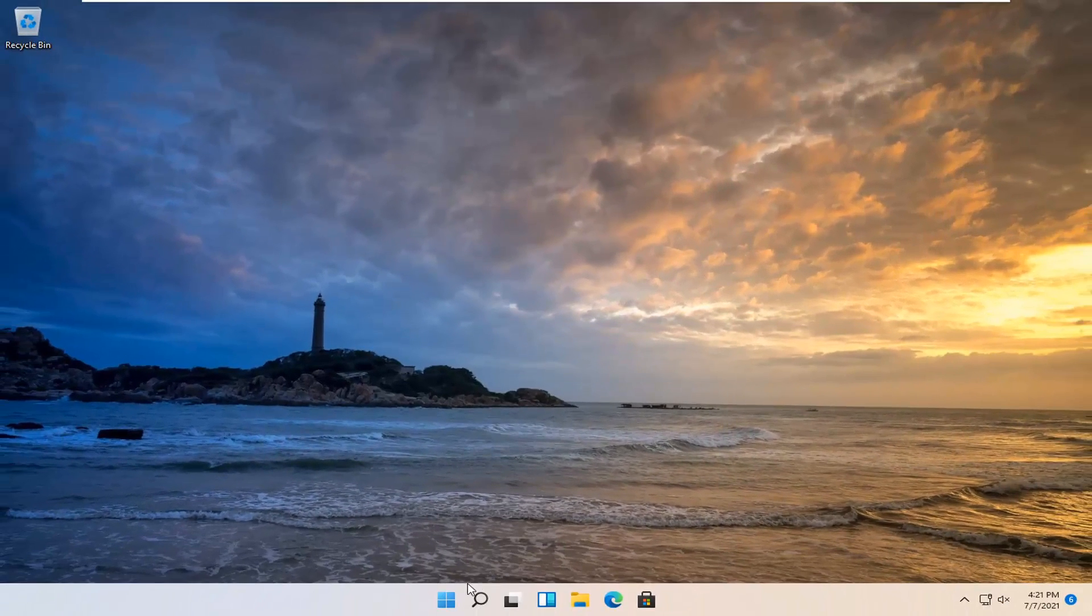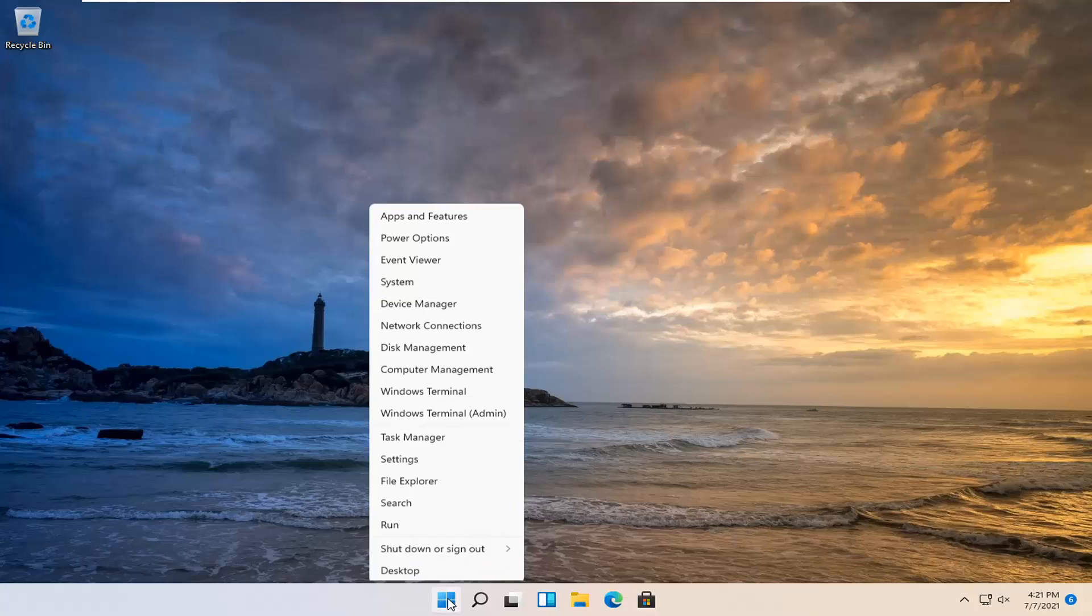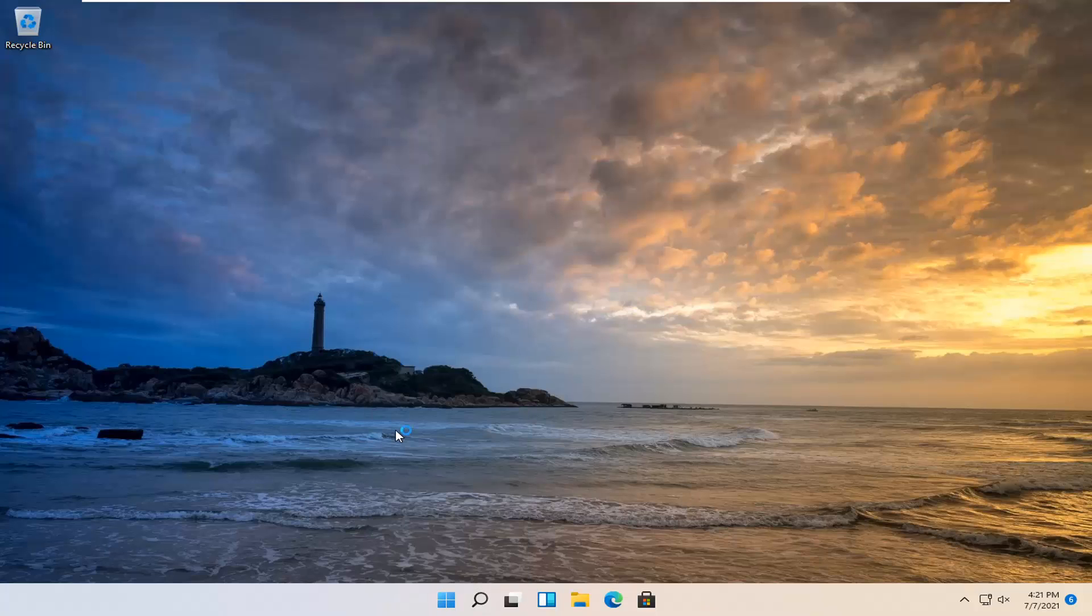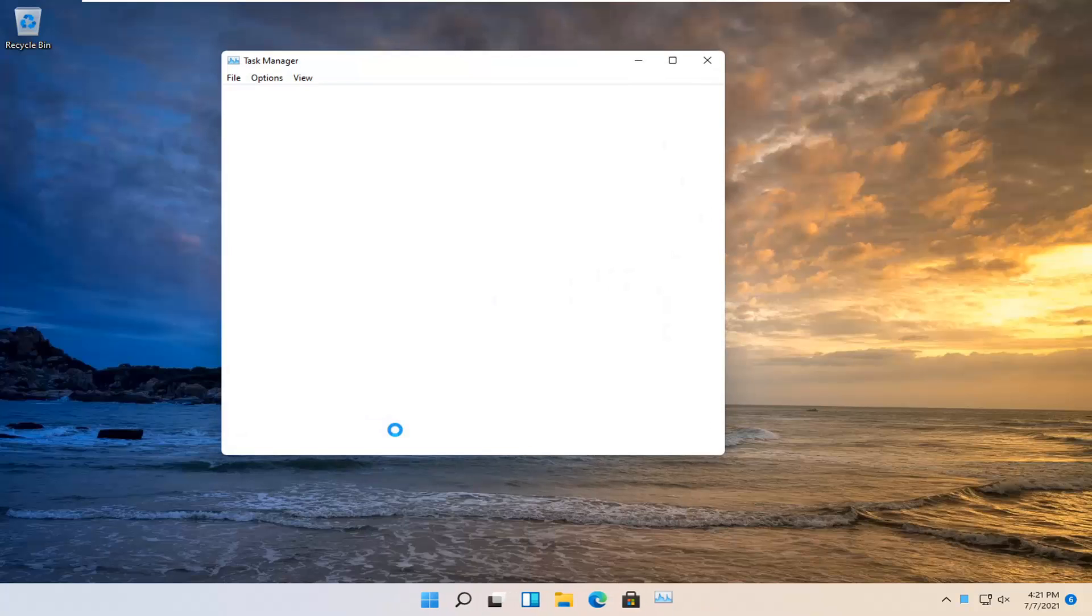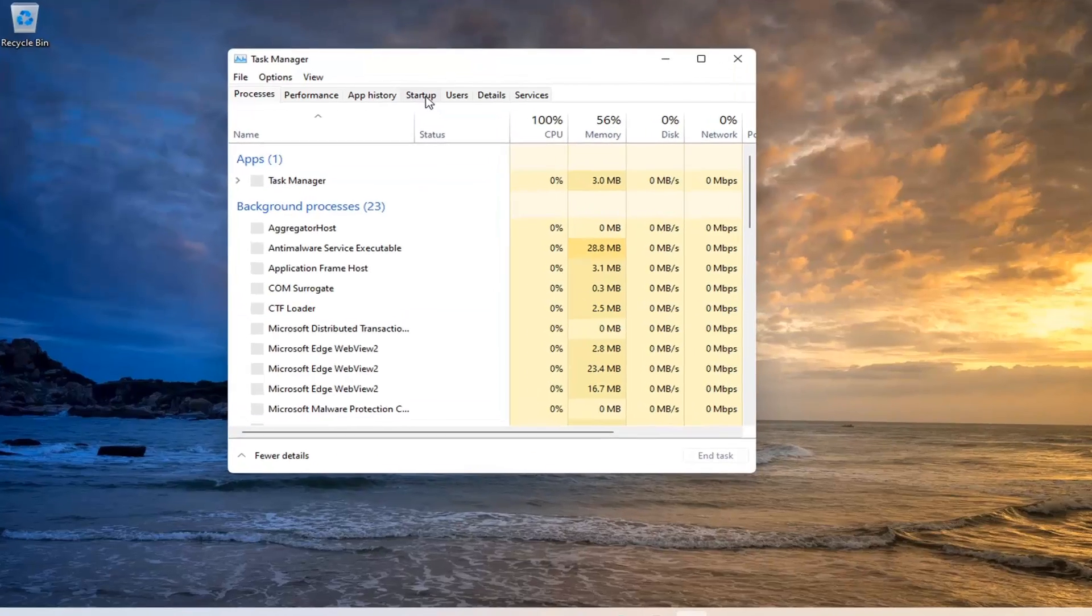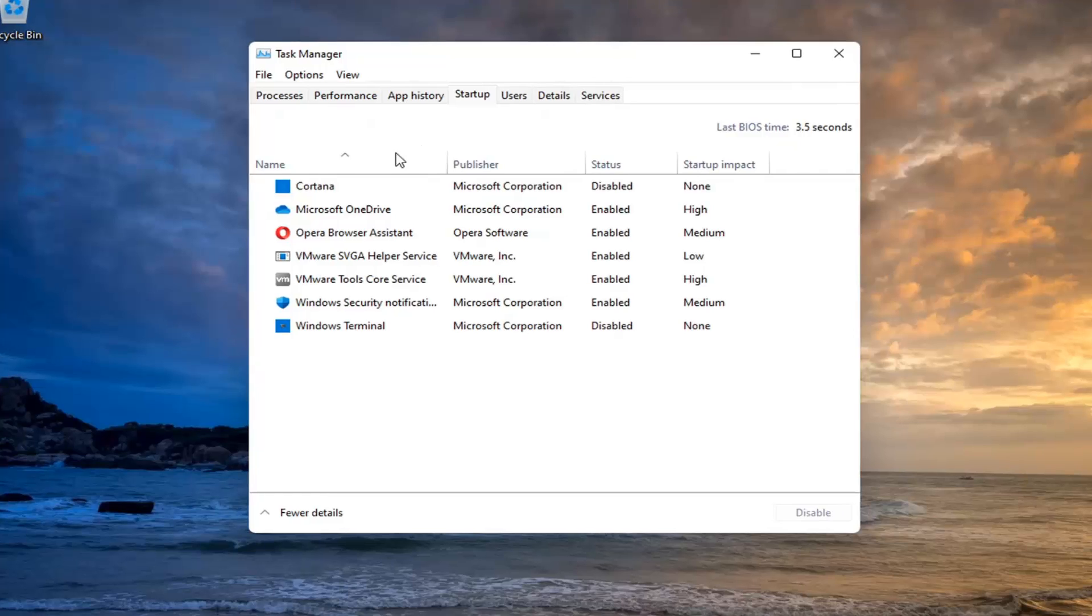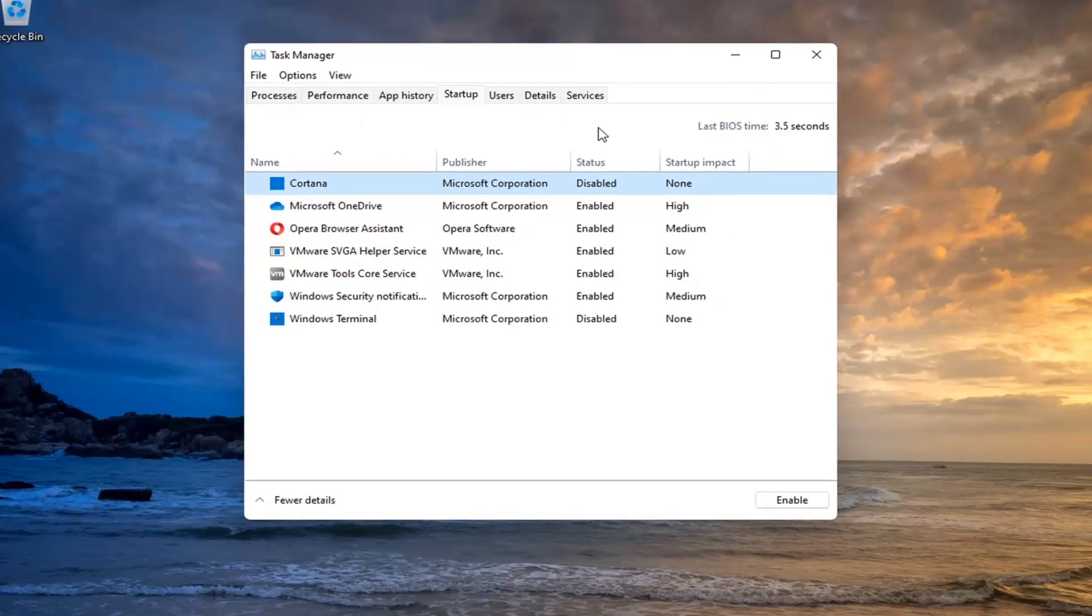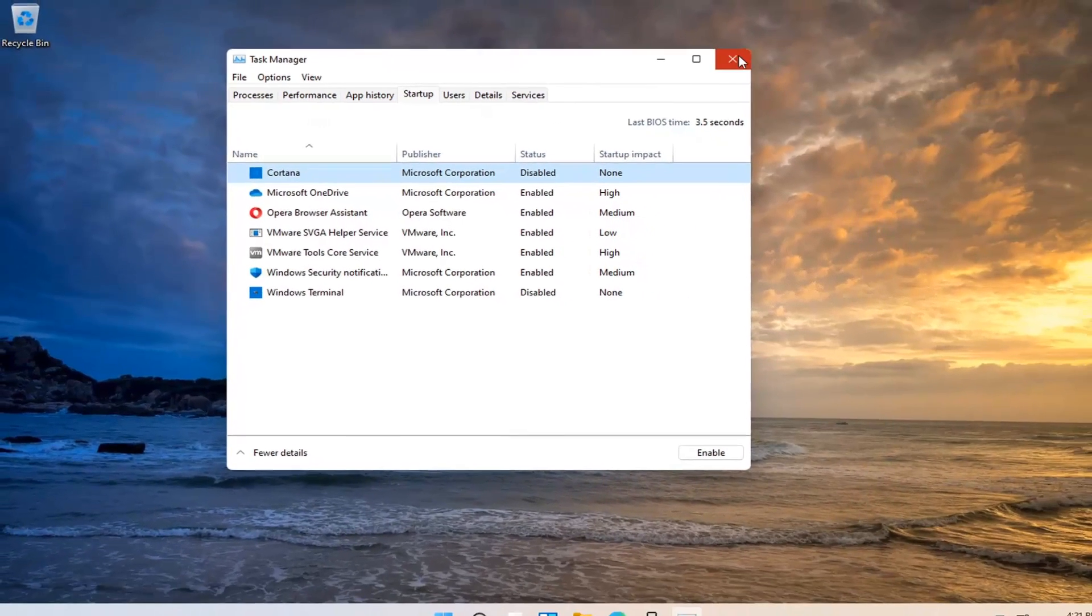Now right-click on the Start button again and select Task Manager. Select the Startup tab and make sure Cortana is disabled. If not, right-click on it and select Disable. That's about it.